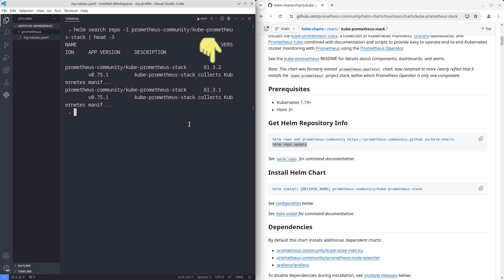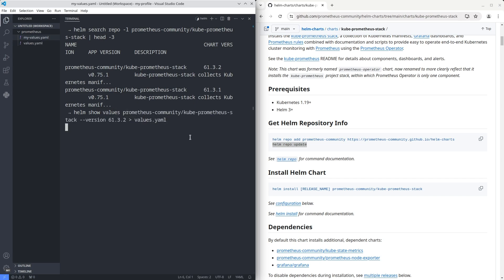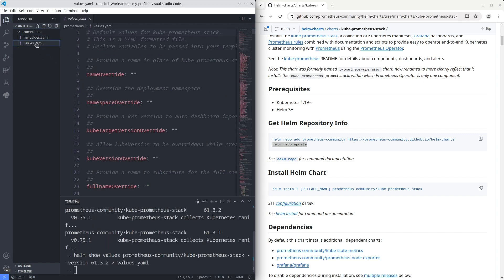The next step is to download default values using the command Helm show values.